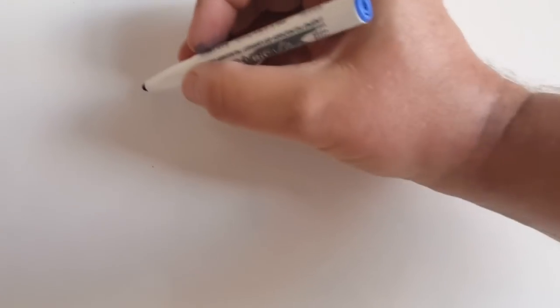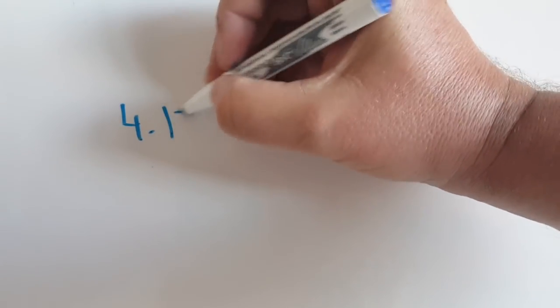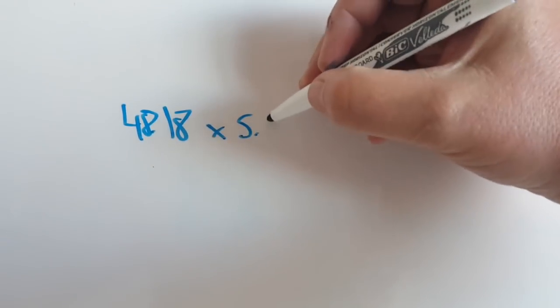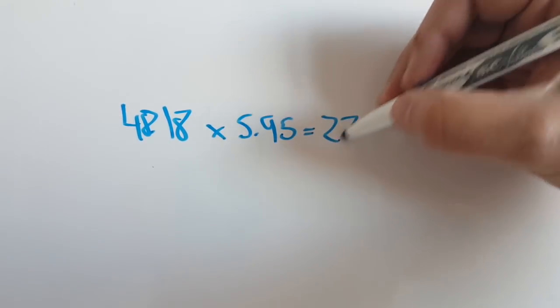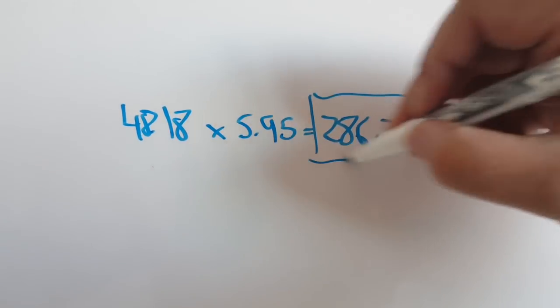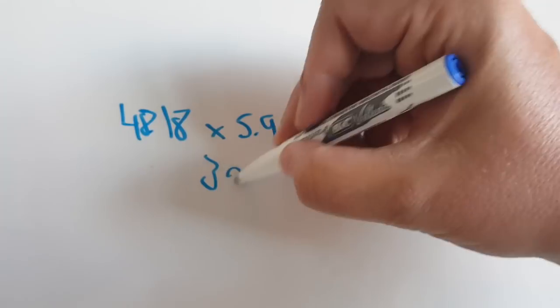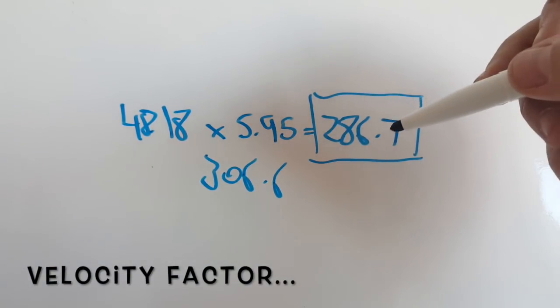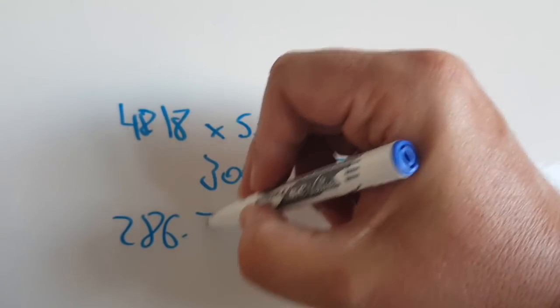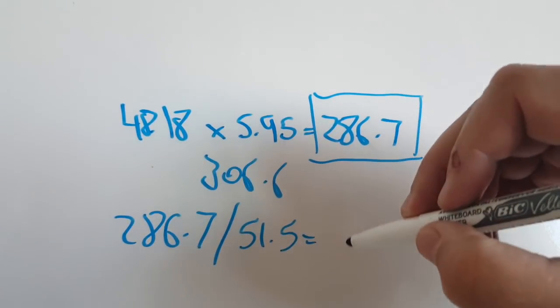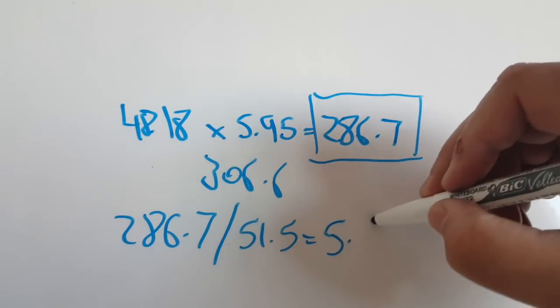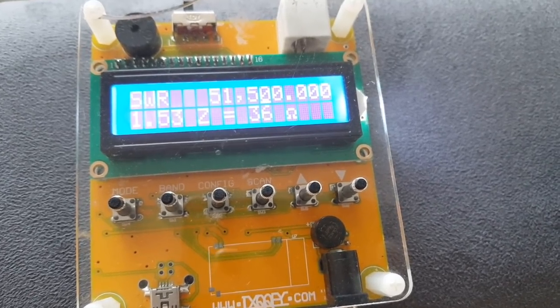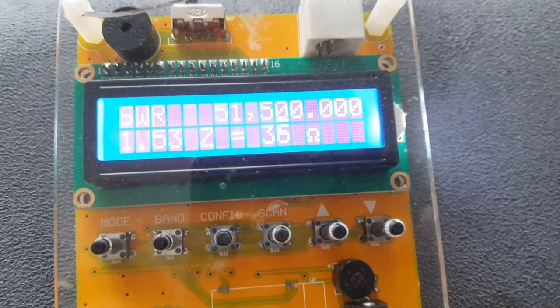All right, I have 48.18 as my lowest SWR frequency. Multiplied by 5.95 equals 286.7. And this is going to be my new formula. Remember, I used 306.6. That doesn't work. So, I'm going to take now 286.7 divided by 51.5. And that gives me 5.57. That means I have to shorten my cable by 38 centimeters. Well, that's much better, isn't it? 1.53 to 1. And now I can transmit.